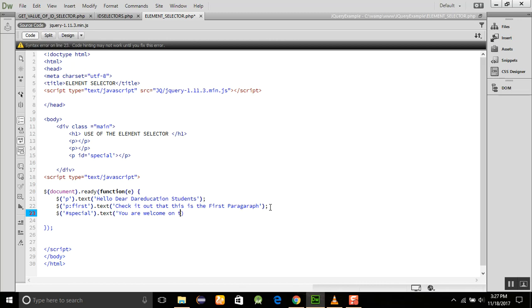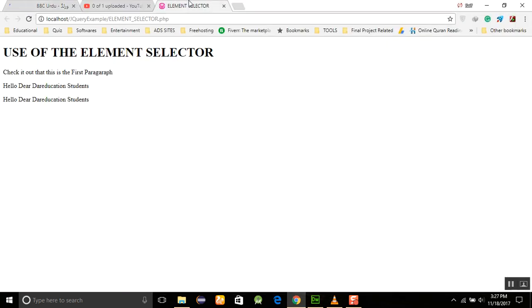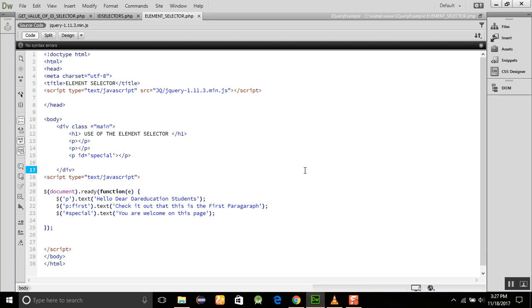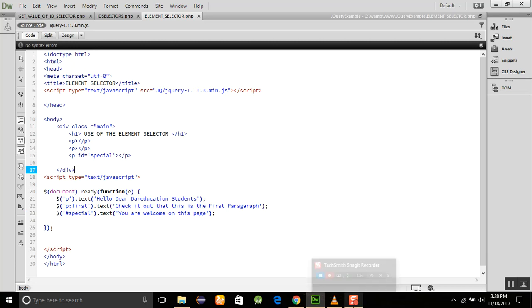On this page, so in this way we can create some divs or elements, and whenever we want it, we can display the data in between. So this is the method in which we can use the selectors. Thank you very much for watching this tutorial and Allah hafiz. Please subscribe our channel.